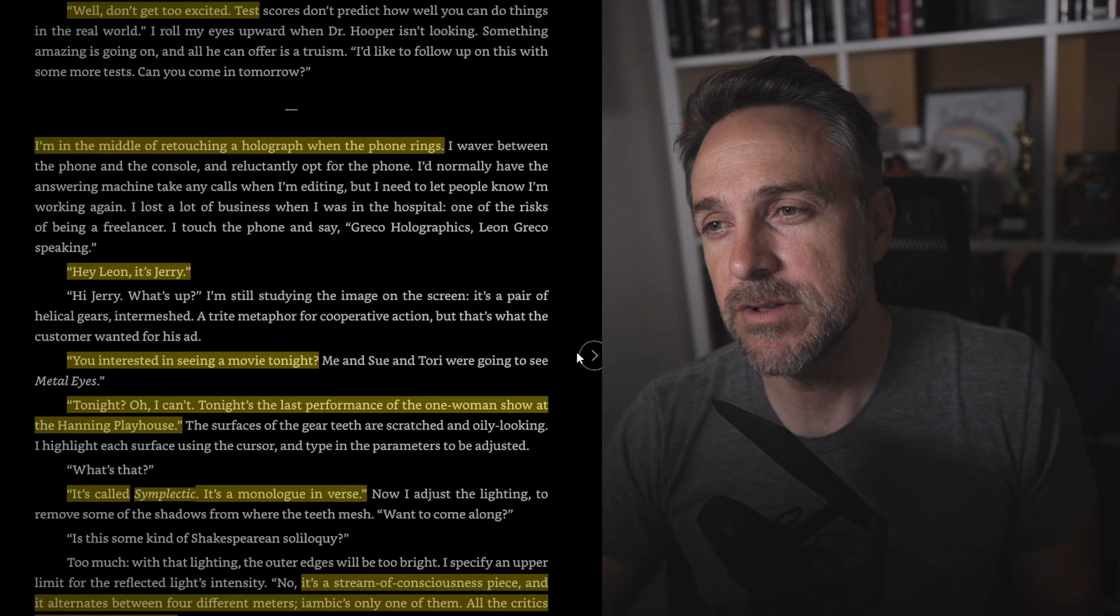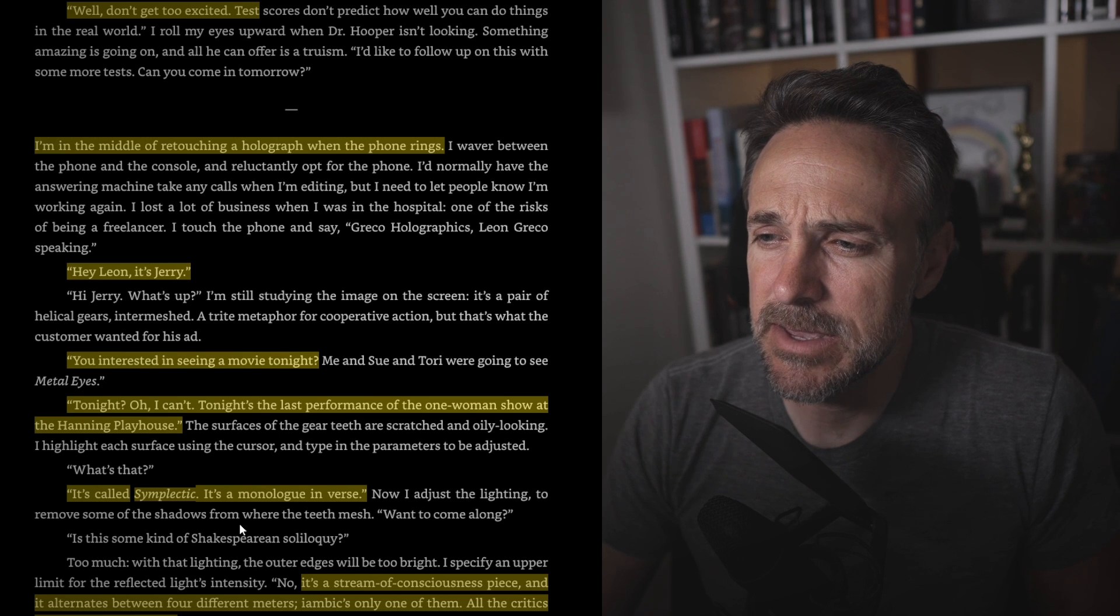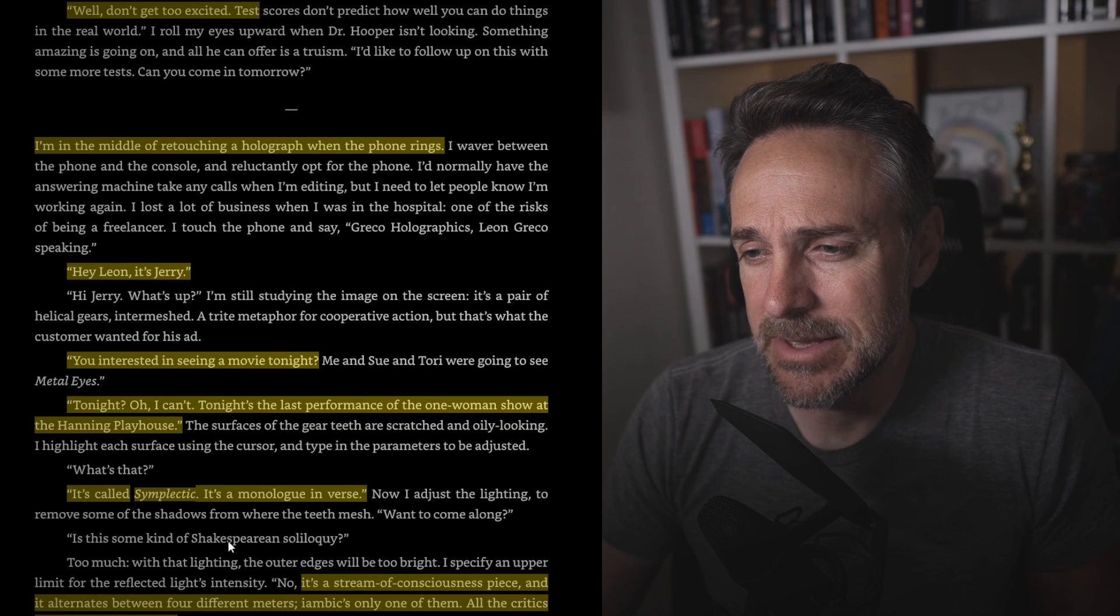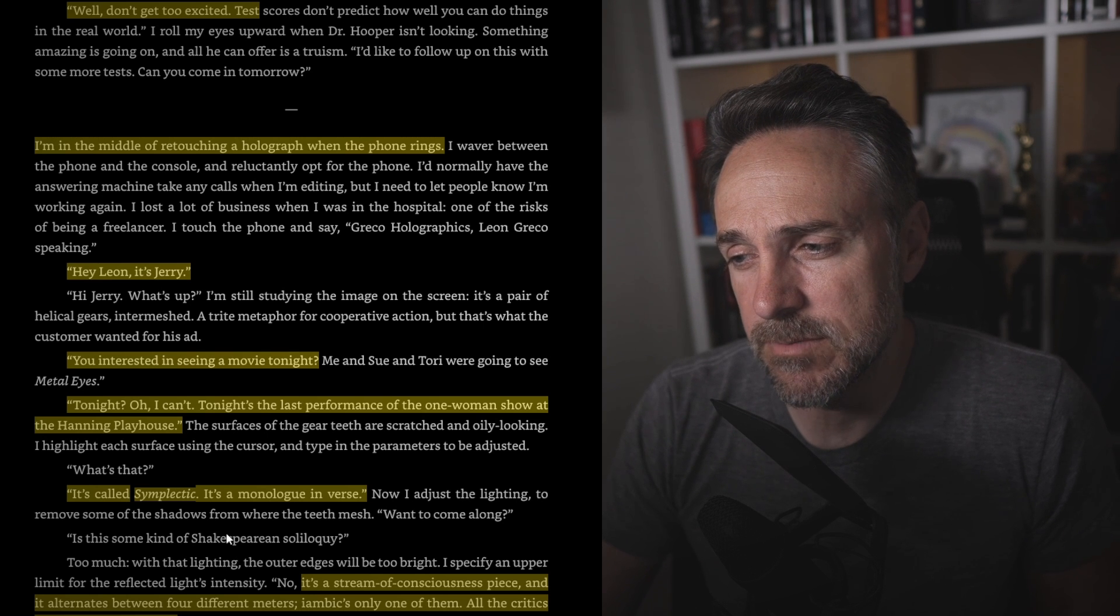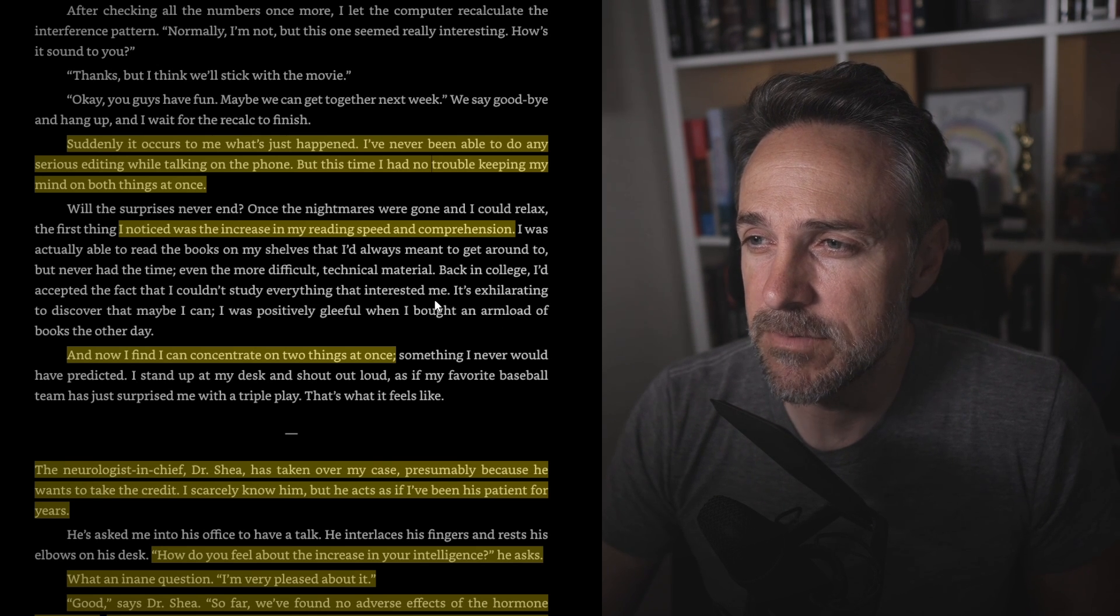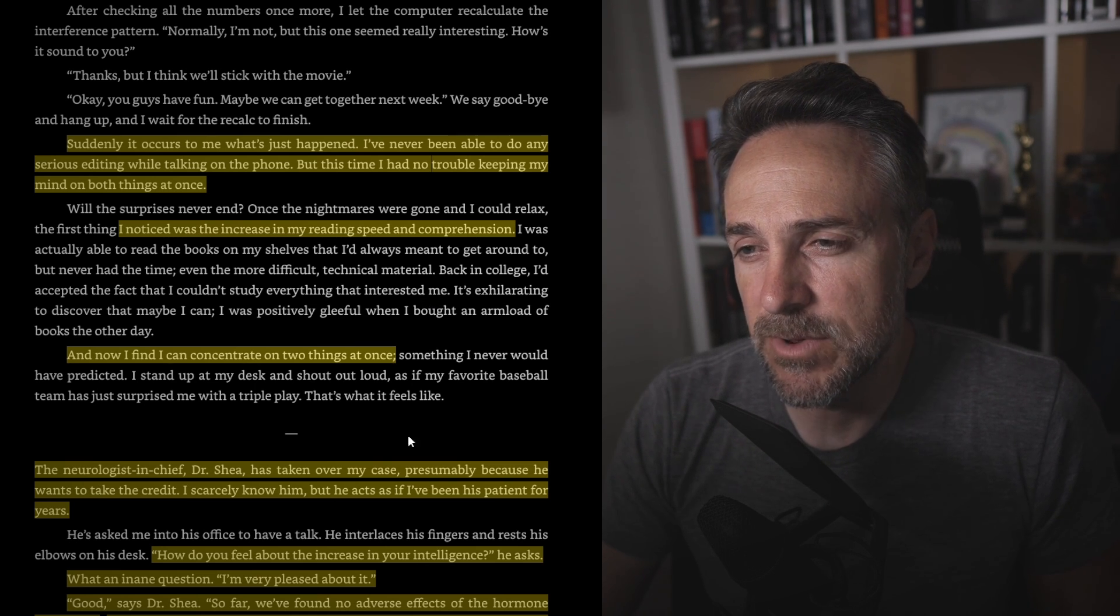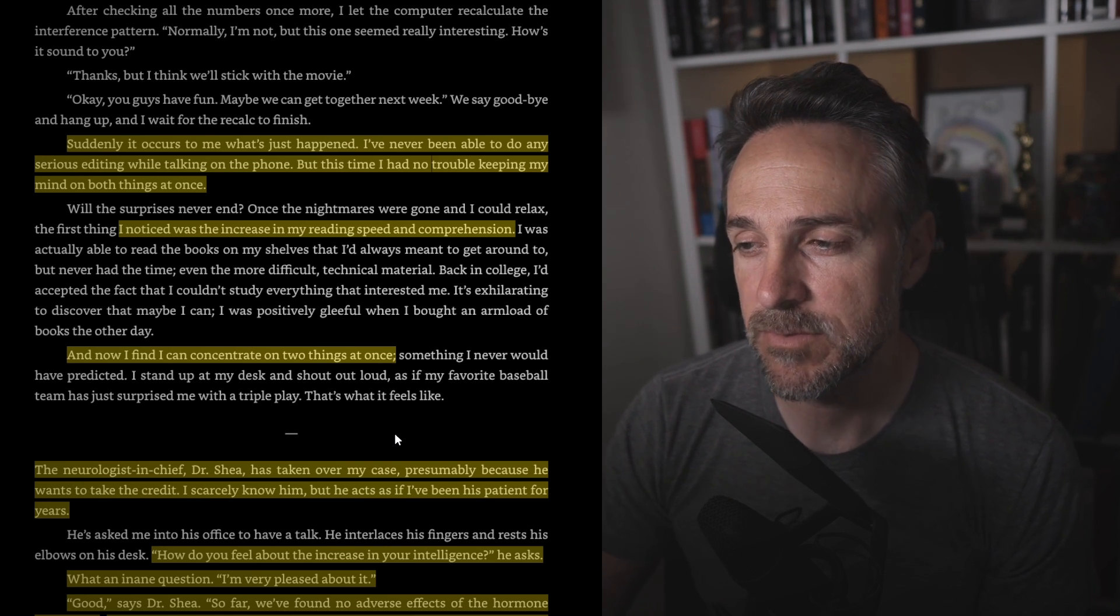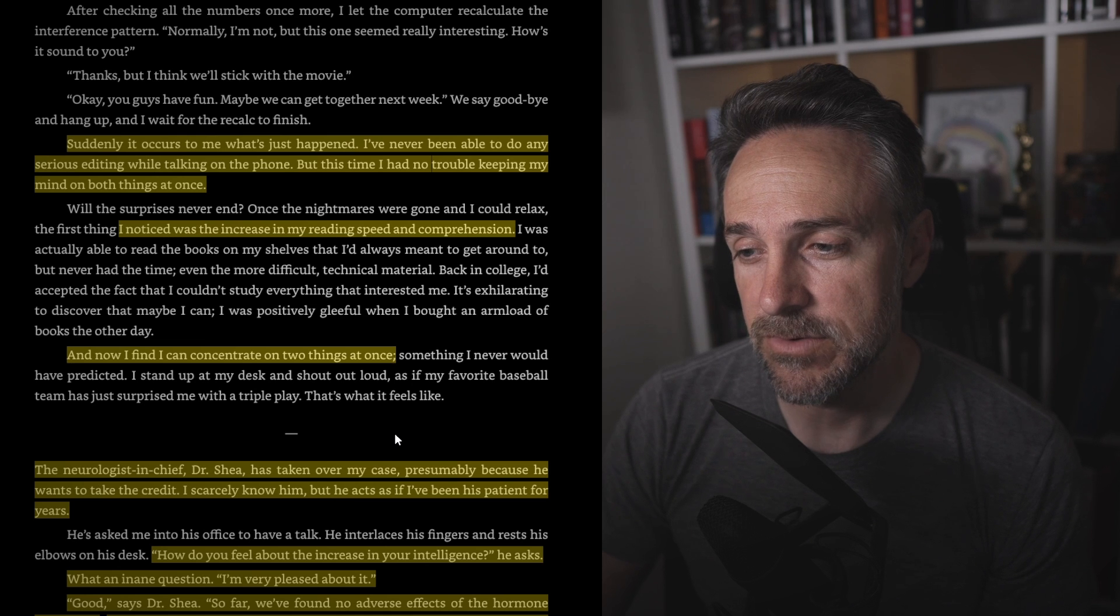I'm in the middle of retouching a holograph when the phone rings. Hey, Leon, it's Jerry. You interested in seeing a movie tonight? Tonight? I can't. Tonight's the last performance of the one-woman show at the Hanning Playhouse. It's called Symplectic. It's a monologue in verse. It's a stream of consciousness piece, and it alternates between four different meters. Iambic's only one of them, and all the critics call it a tour de force. Suddenly it occurs to me what's just happened. I've never been able to do any serious editing while talking on the phone, but this time I had no trouble keeping my mind on both things at once. The thing I noticed was the increase in my reading speed and comprehension, and now I find I can concentrate on two things at once. The neurologist-in-chief, Dr. Shea, has taken over my case, presumably because he wants to take credit. How do you feel about the increase in your intelligence? He asks. What an inane question. I'm very pleased about it. Good, says Dr. Shea.